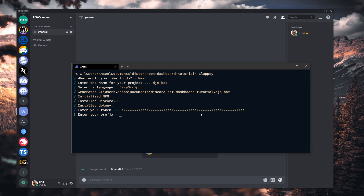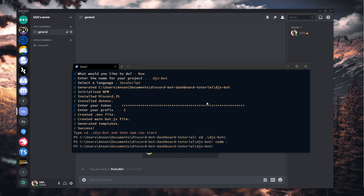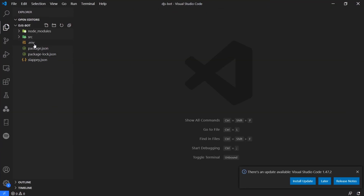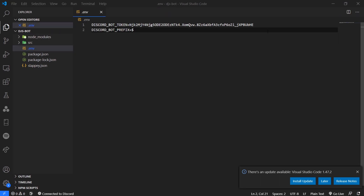Let me paste my bot token and the prefix we're actually just going to ignore. I'm going to open this up and you can see that my bot token is right over here inside my .env file.